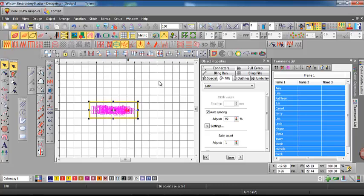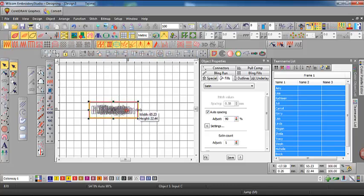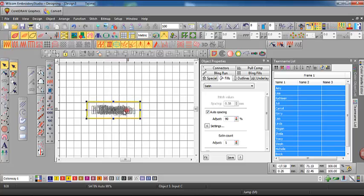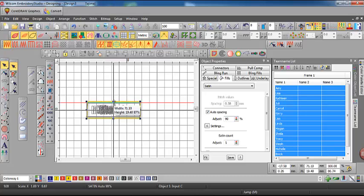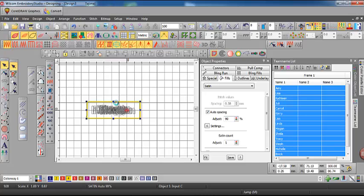Now at this stage if you needed to change the size of the border you can do so. So I'm holding my shift key down to drag it a little wider and shift key again so that it moves from the center so I'm just making it a little shorter.